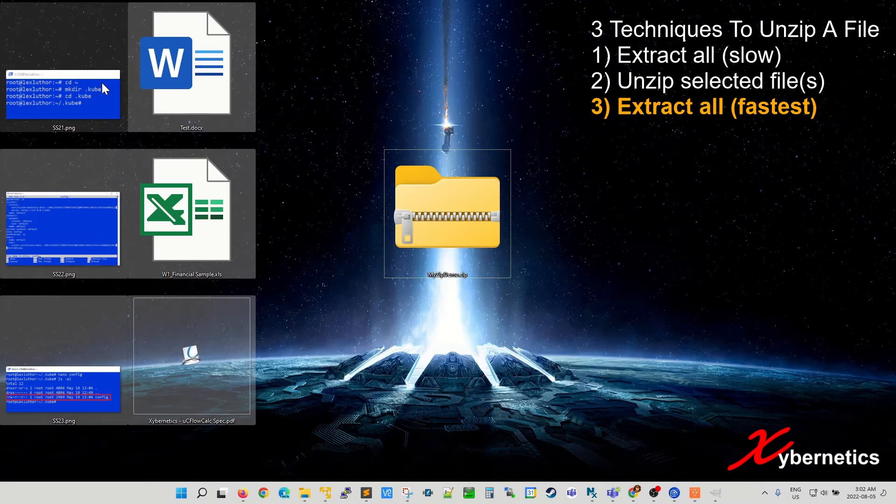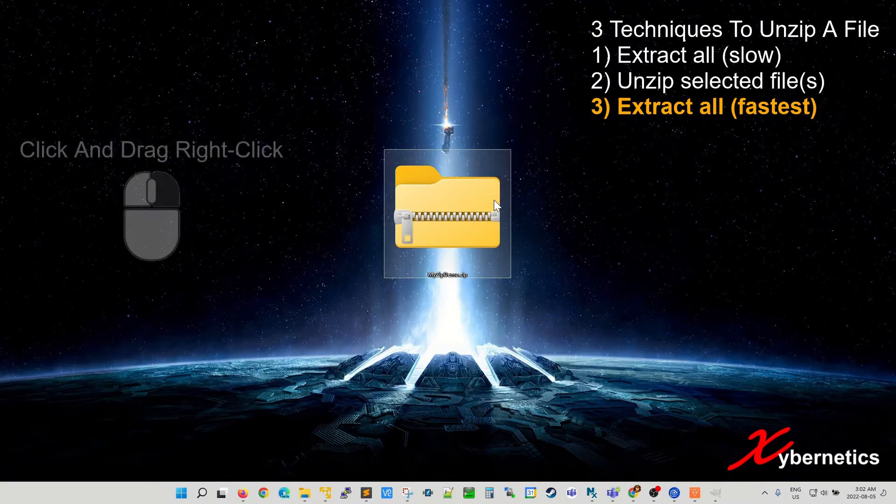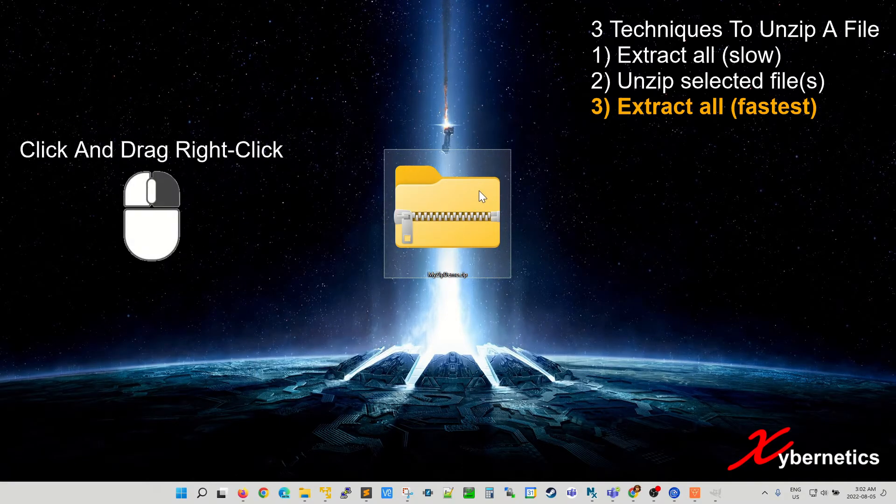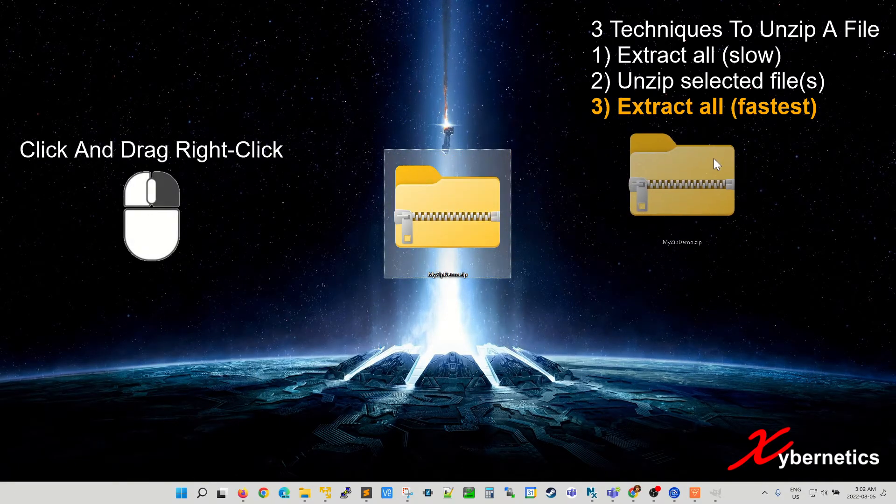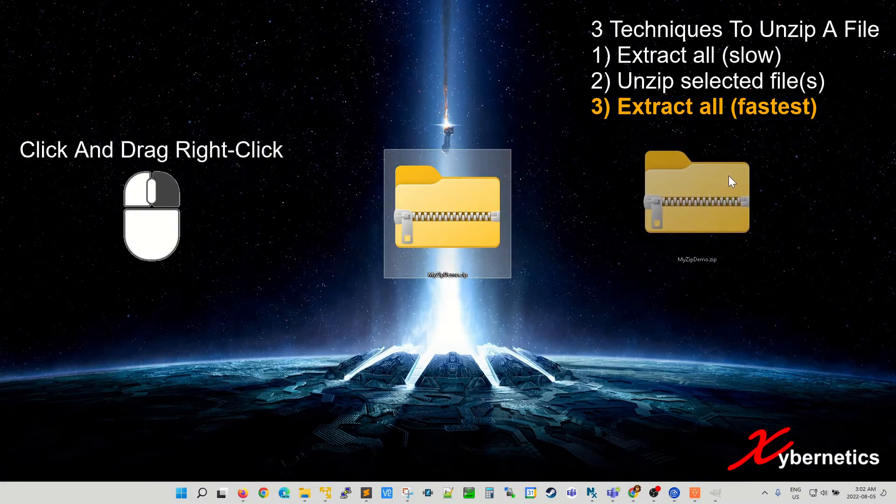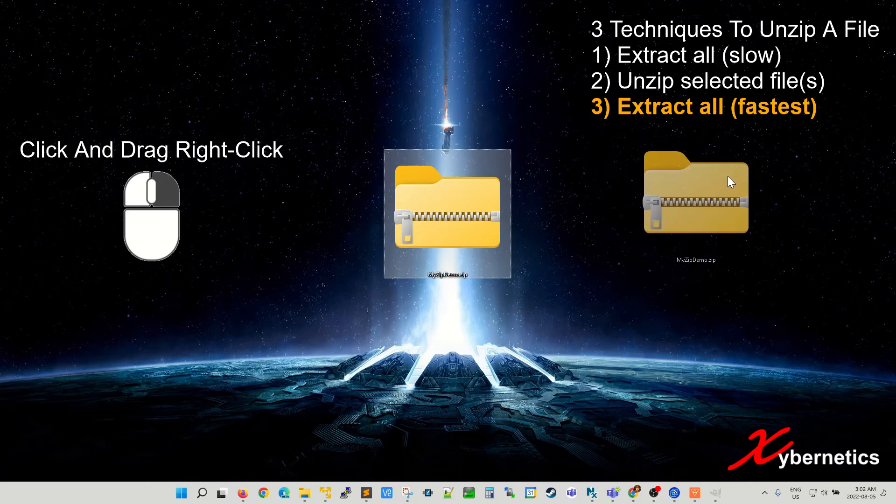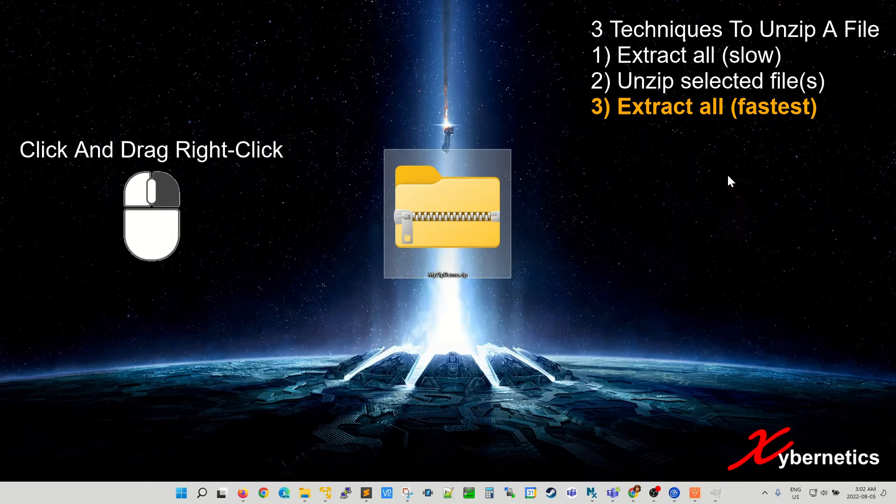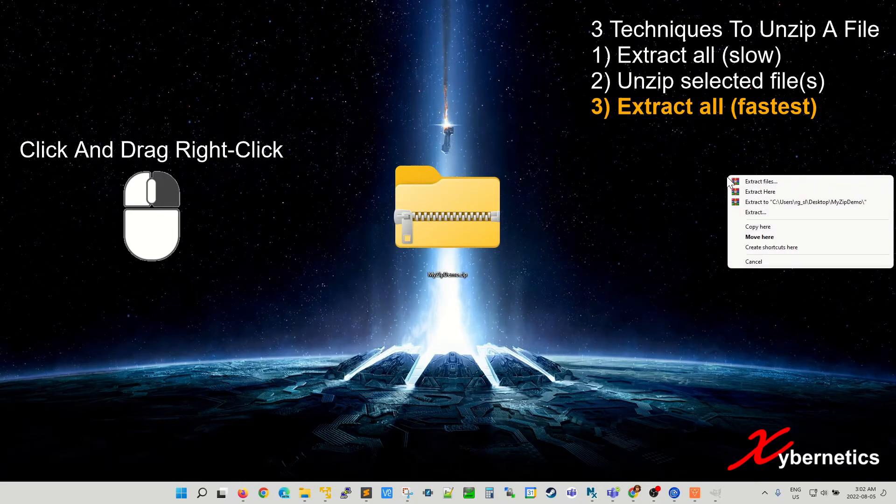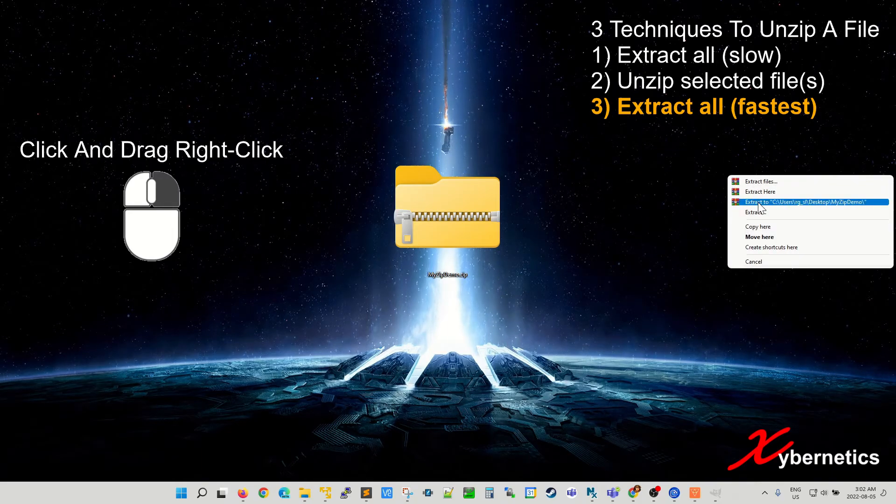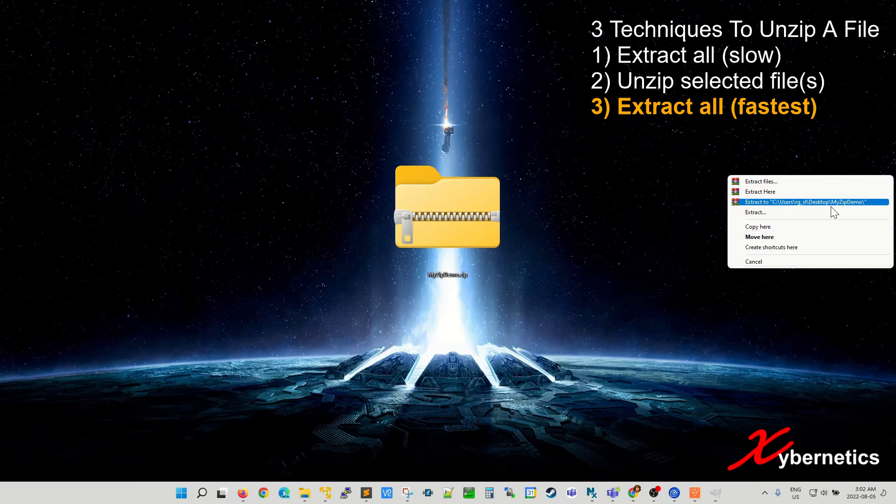Let me show you what the extract directory looks like. Right click, drag into the destination folder. Mine is going to be desktop. Let it go. From the context menu select extract to this folder.